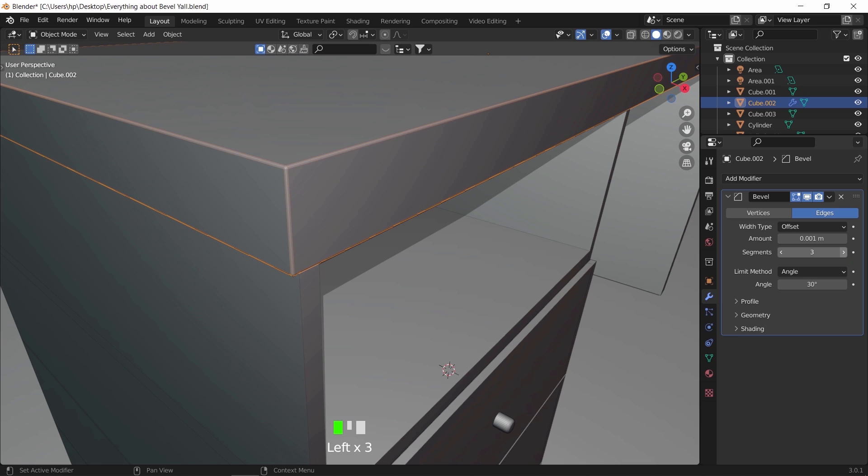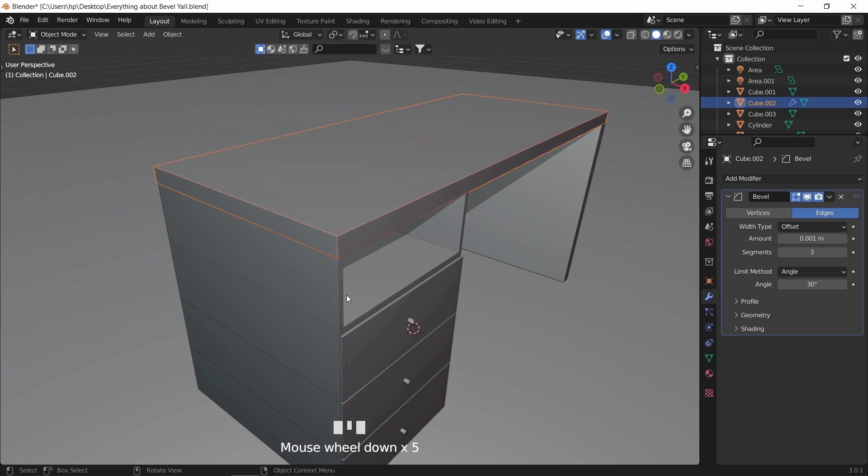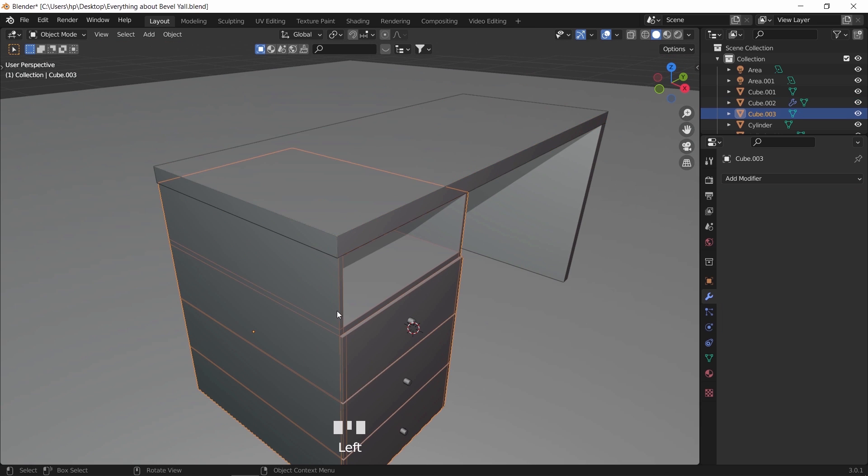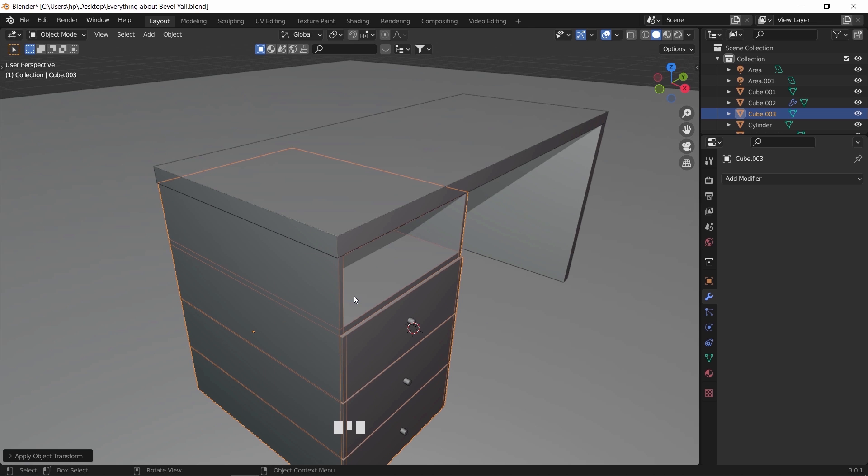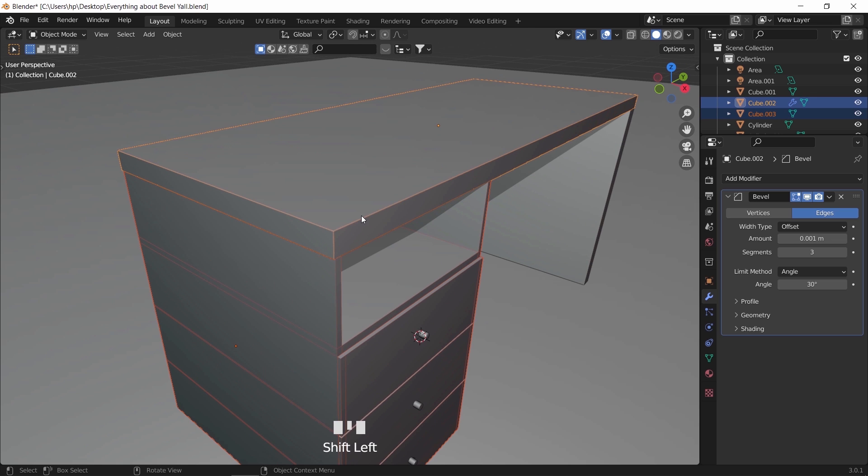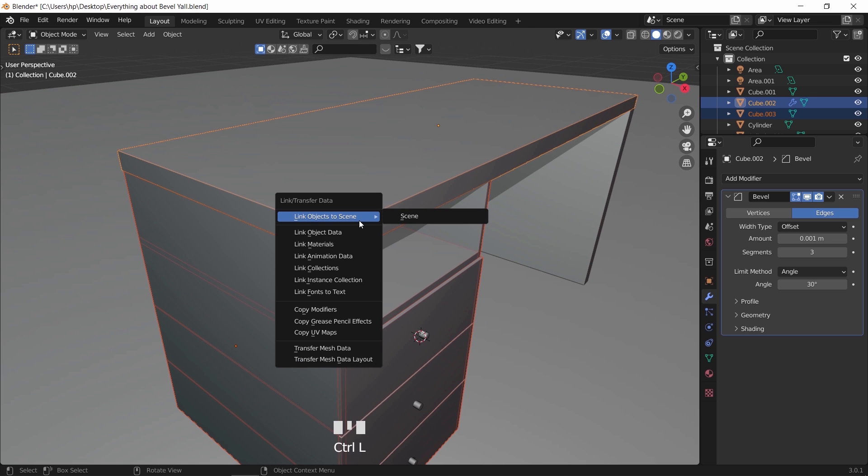A small tip to mention here: if you want to copy the bevel modifier to different objects, you can apply scale on them, then use the link menu to copy the same bevel to them. Easy and fast.